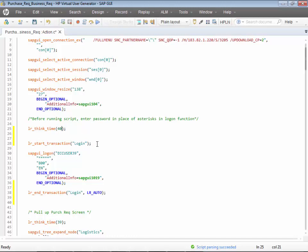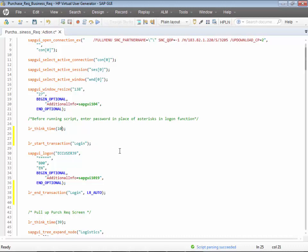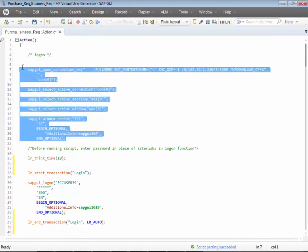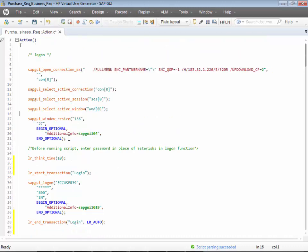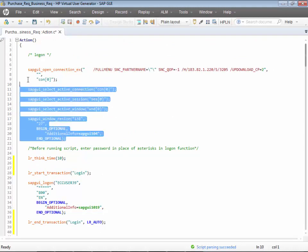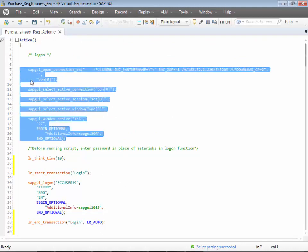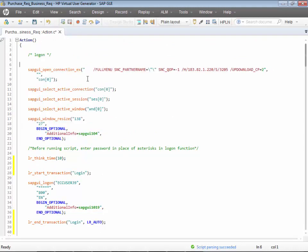For think time, you can talk to your NFR team as to what the think time should be. We can give 10 seconds as a think time. This section is for the launching of the logon launchpad.